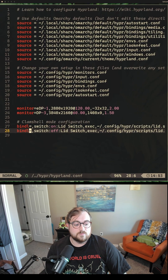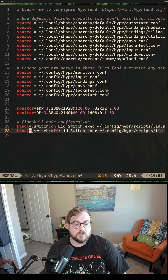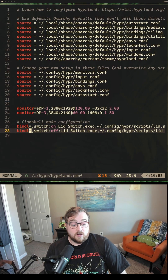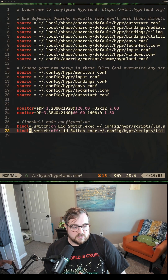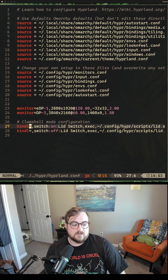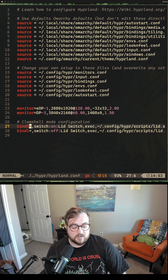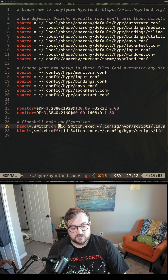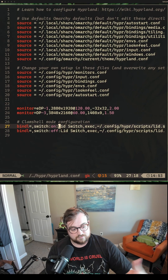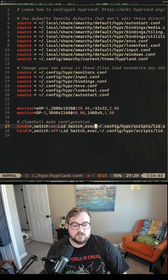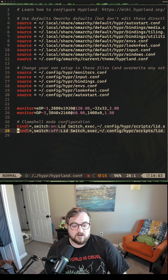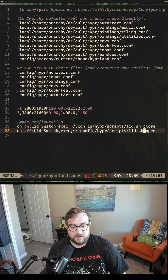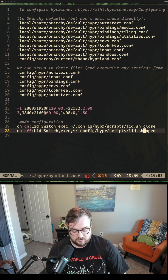Outside of that, we need to pull up our Hyprland config and add these two lines. We have new binds that we want to bind to — switch on lid and switch off lid, so when the lid is on and when it's off. And then you can see here we are calling close, and then open, passing those arguments to our shell script.